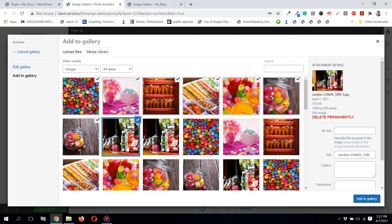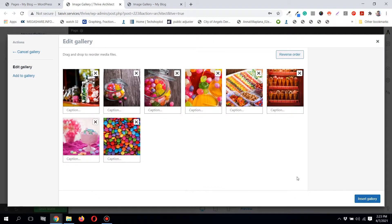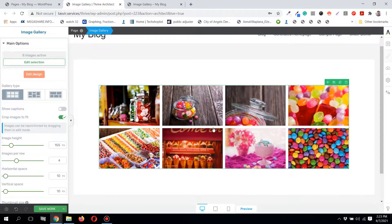I'd like to include all of the images with the gray check mark, so I'll click 'Add to Gallery.' You can also add captions to each of the images if you want, but I'm not going to do that right now. I'll click 'Insert Gallery.'